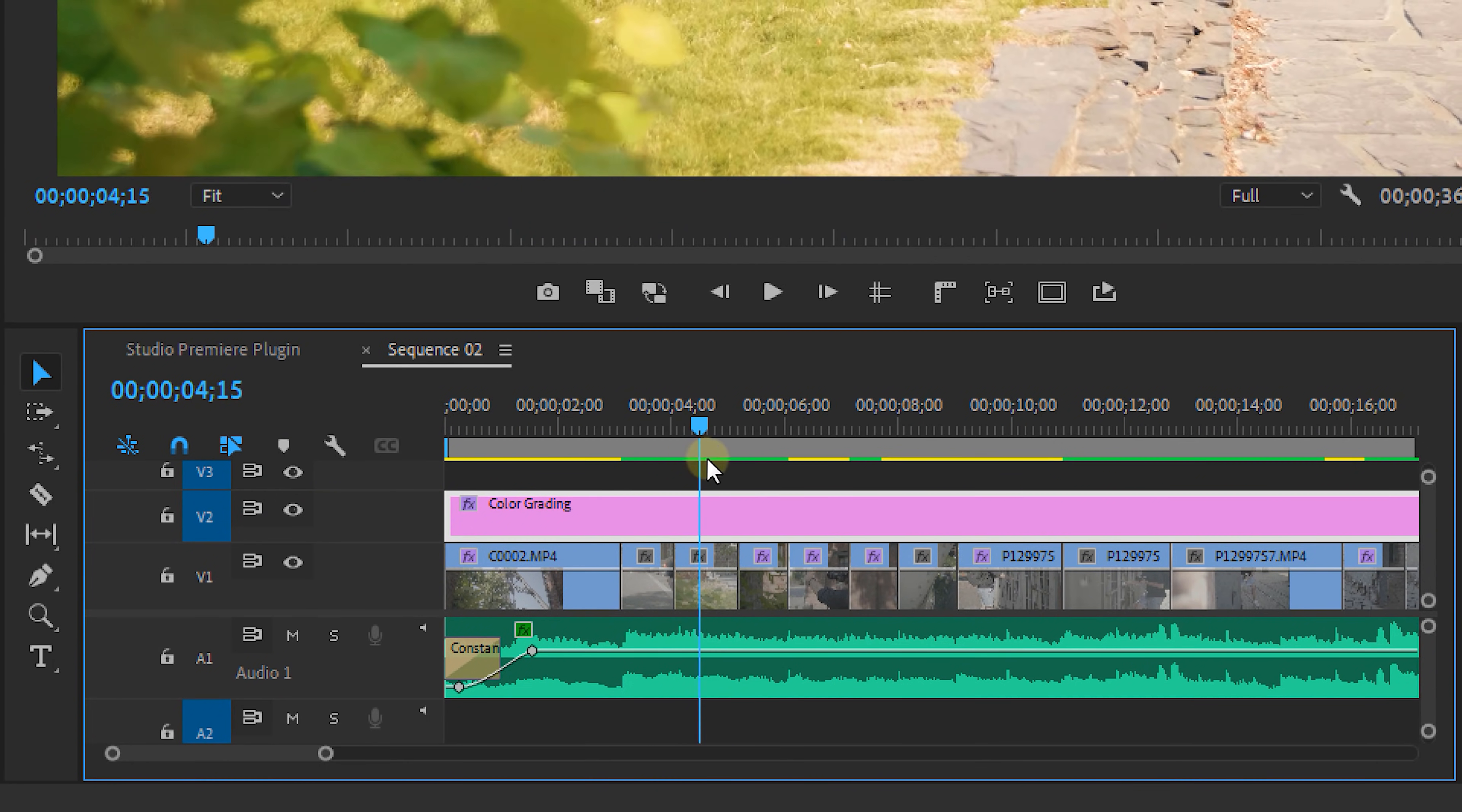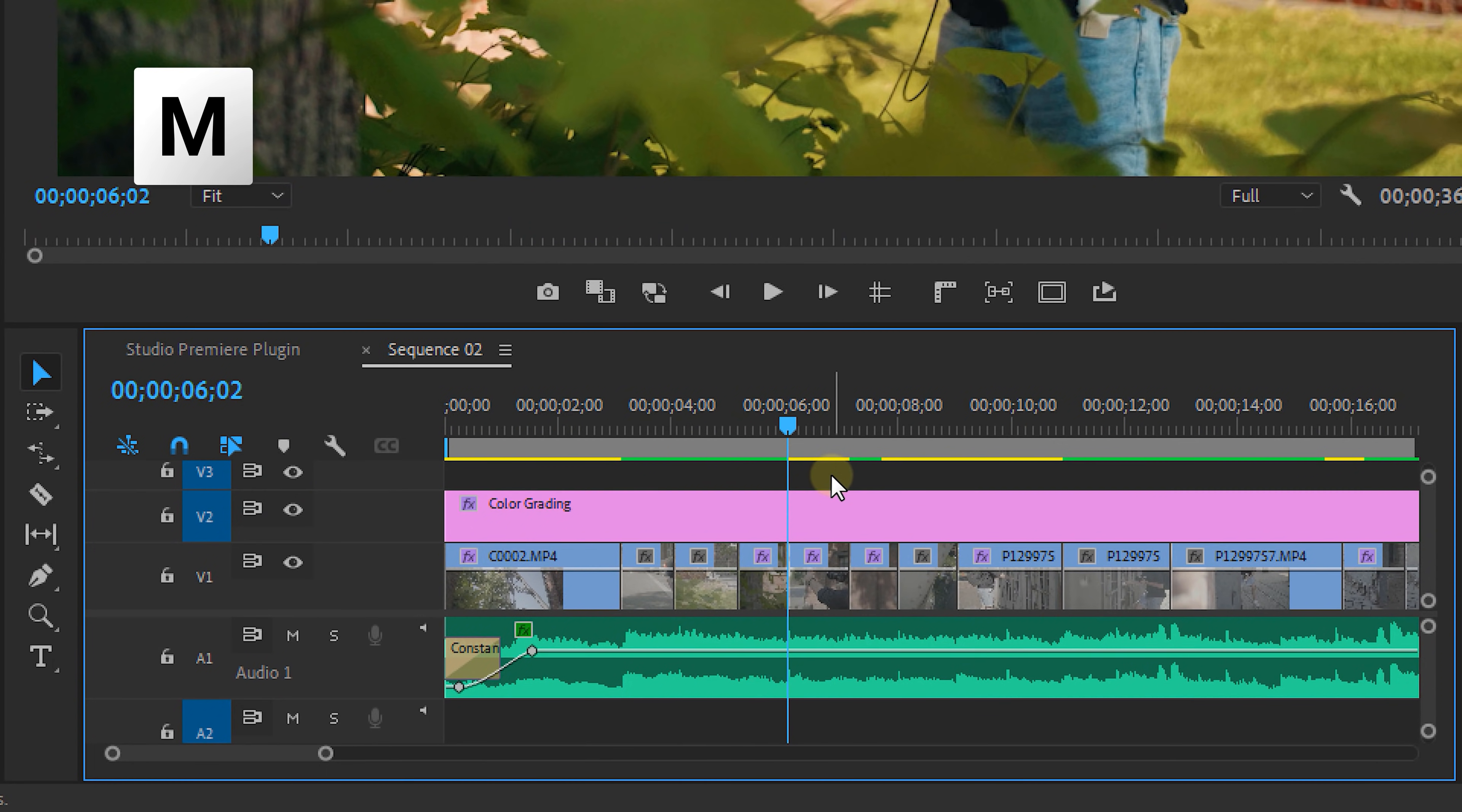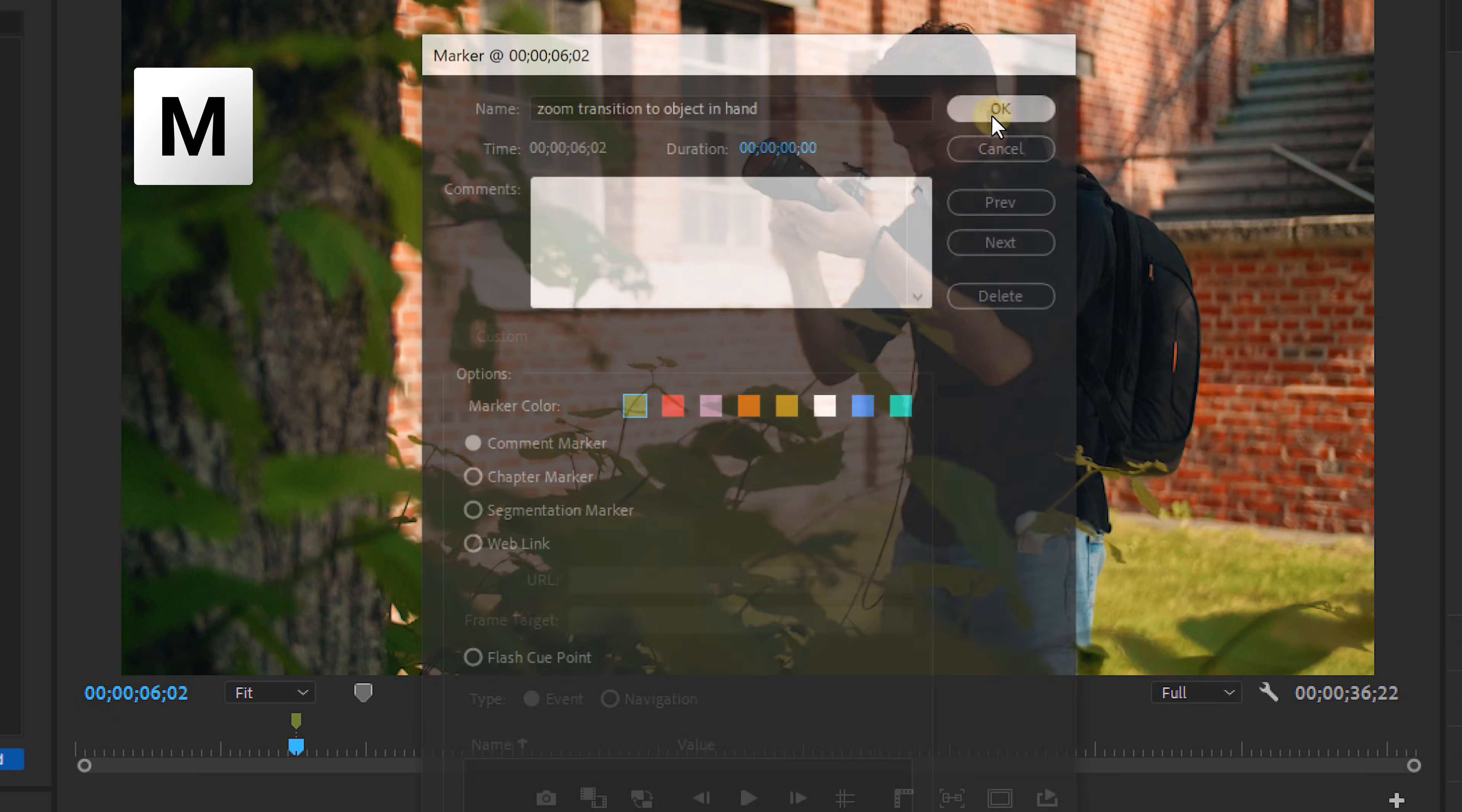I would also recommend to add transitions as the final phase of your video. First create the entire edit. You can always add markers in Premiere and add a comment for which type of transition you would like to add there. Now once your client has given an approval for the edit you can start adding those transitions to spice it up even more.